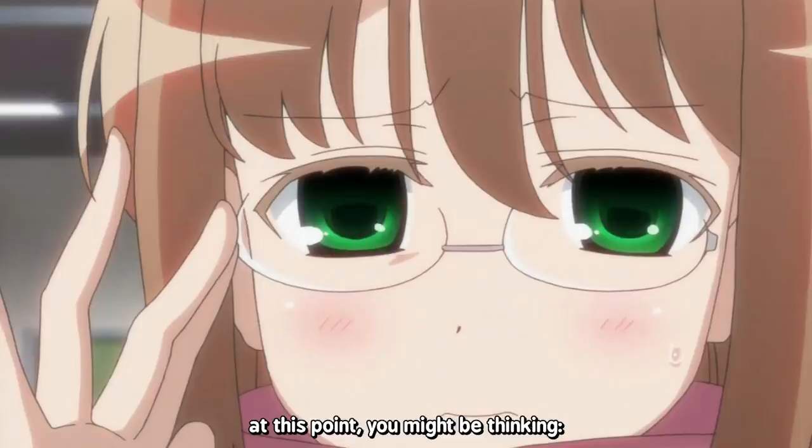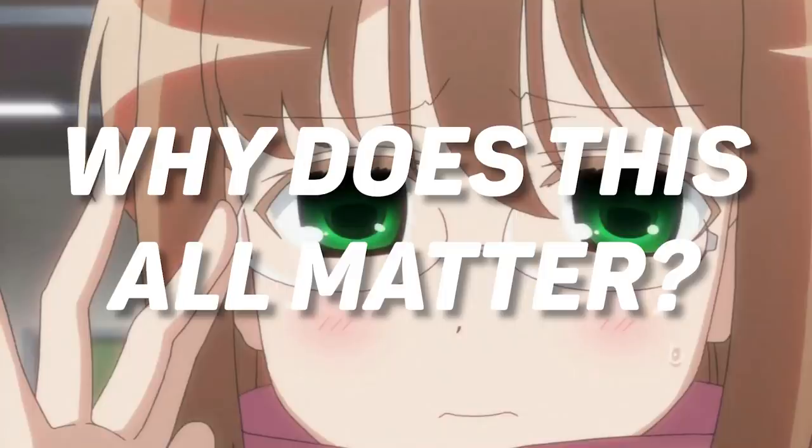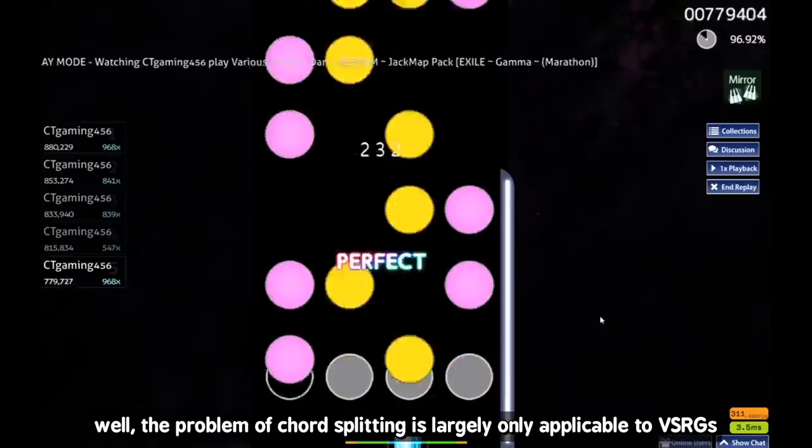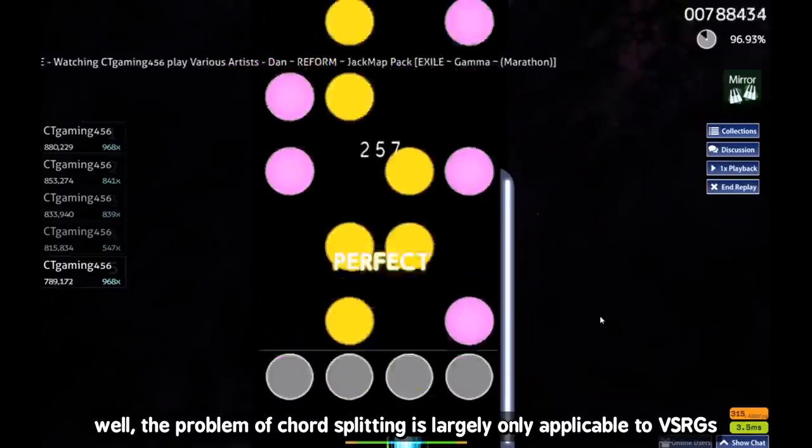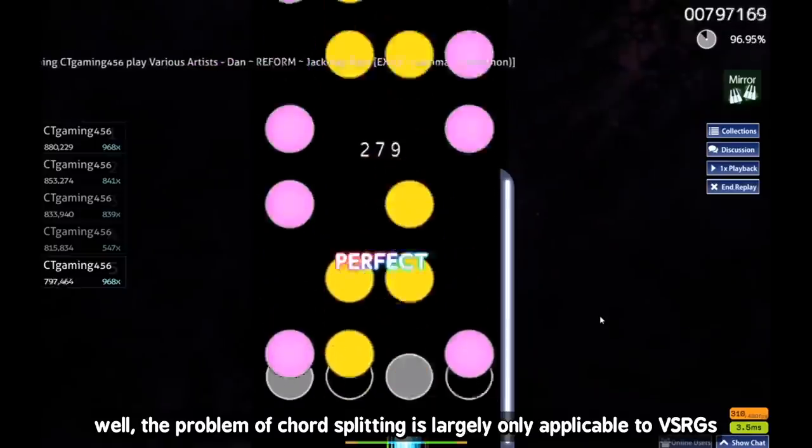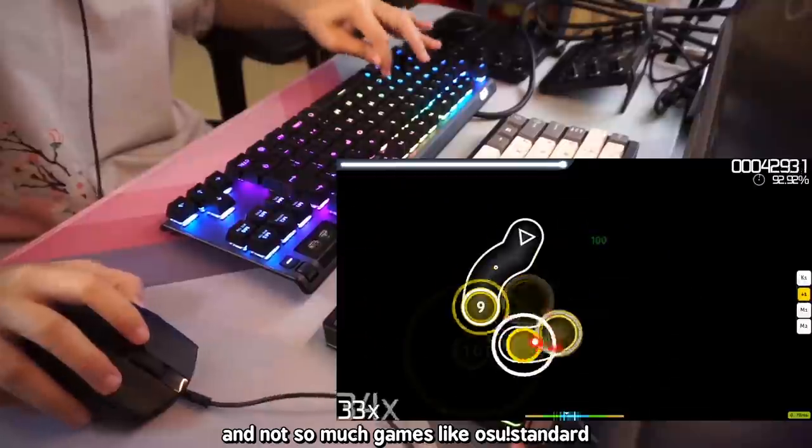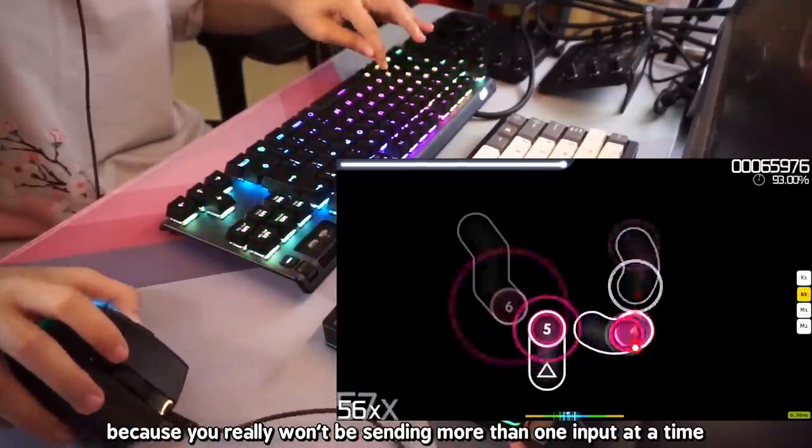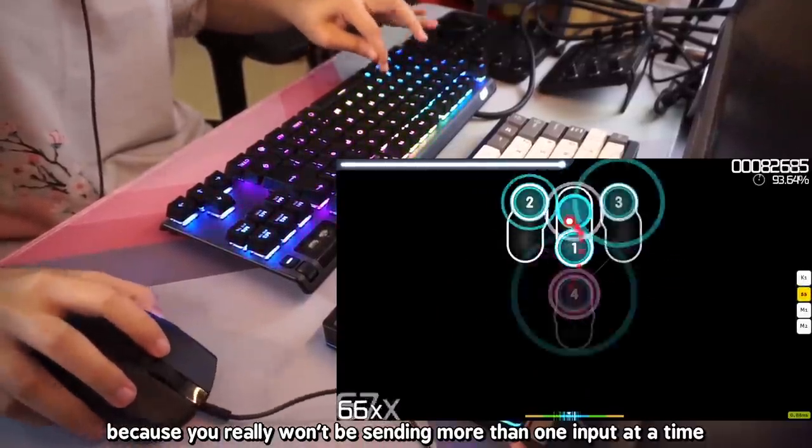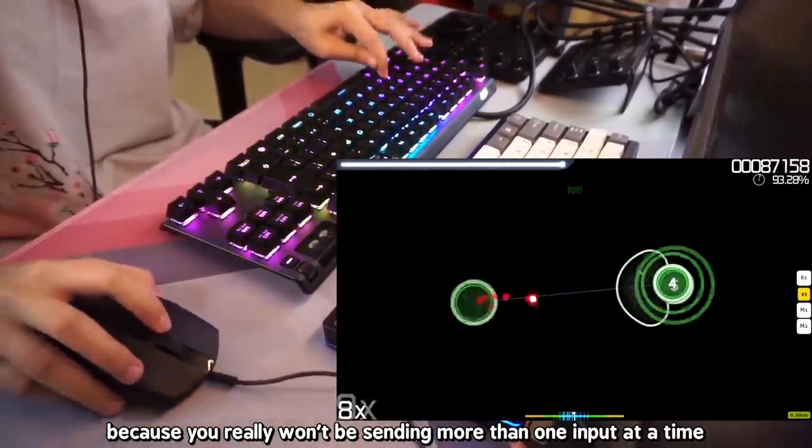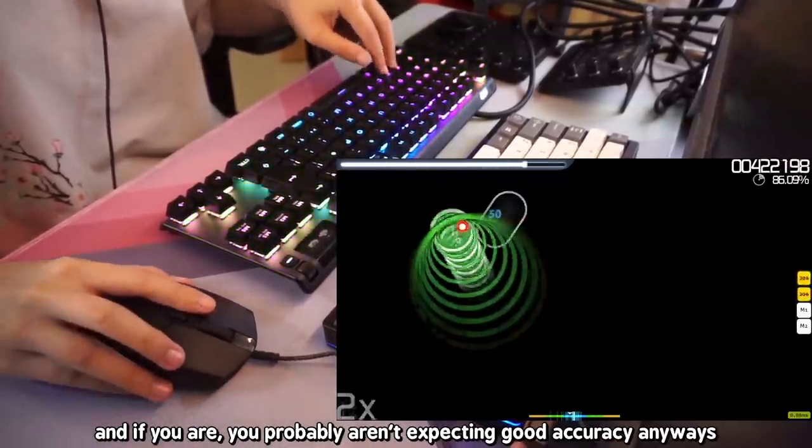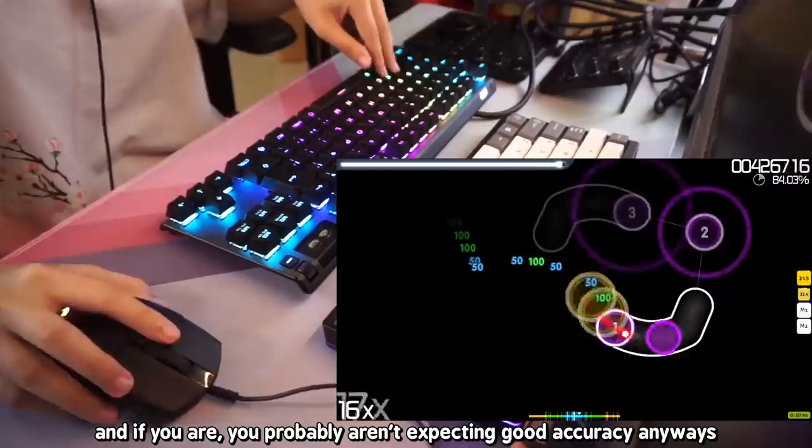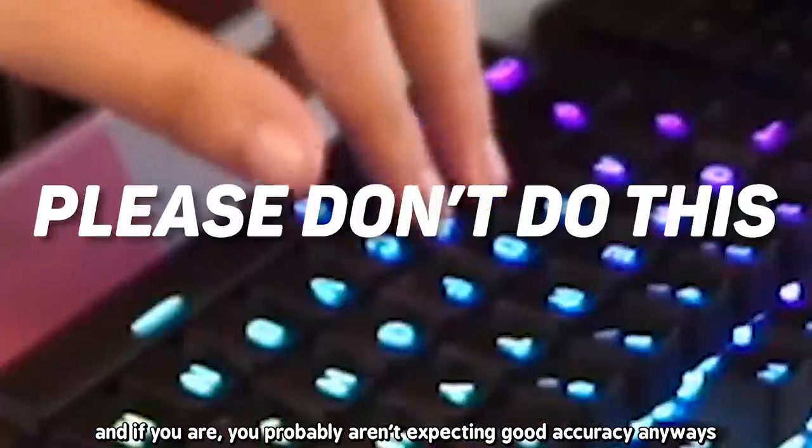At this point, you might be thinking, why does this all matter? Well, the problem of chord splitting is largely only applicable to VSRGs and not so much games like Osu Standard, because you really won't be sending more than one input at a time, and if you are, you probably aren't expecting good accuracy anyways.